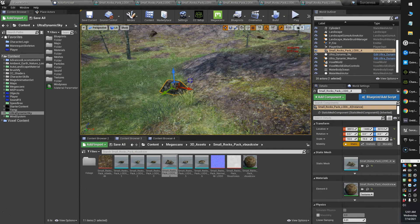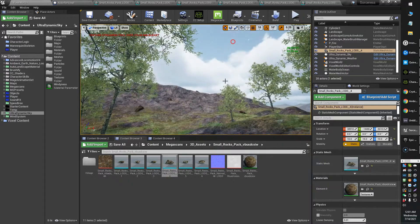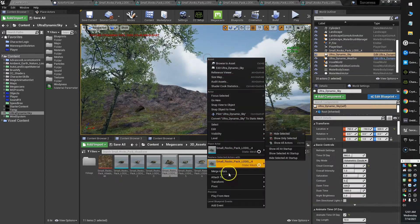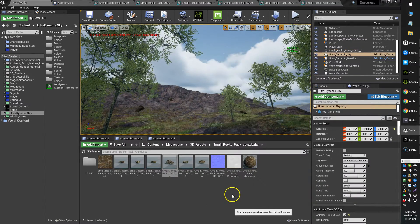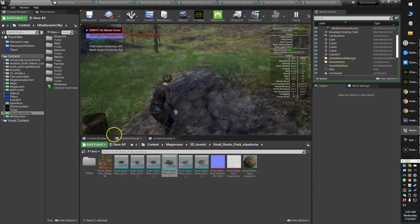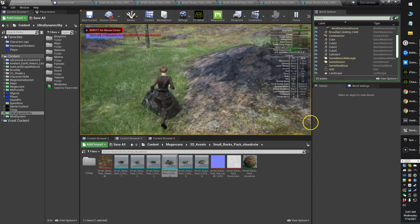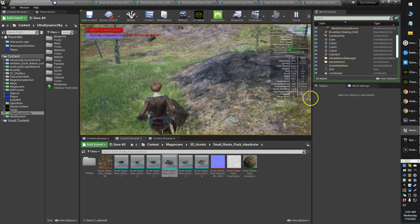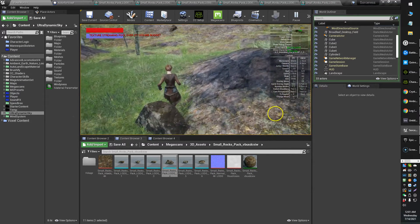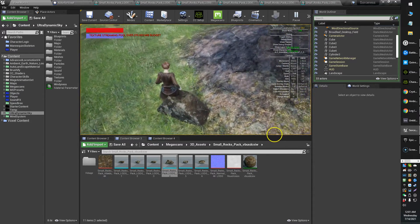Hey everybody! If you are having a problem with your Megascans objects and you're not getting any collision from them, this is how to fix that. So right now, as you can see, I can walk through this object.